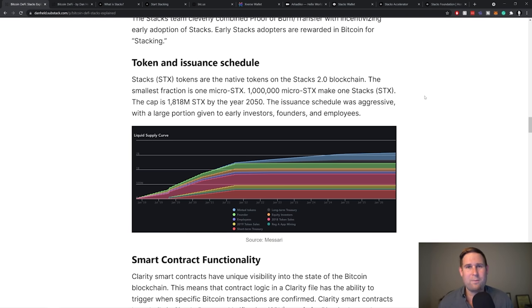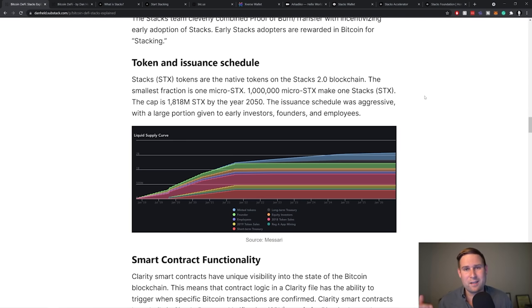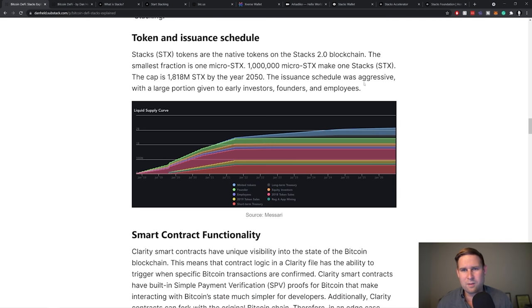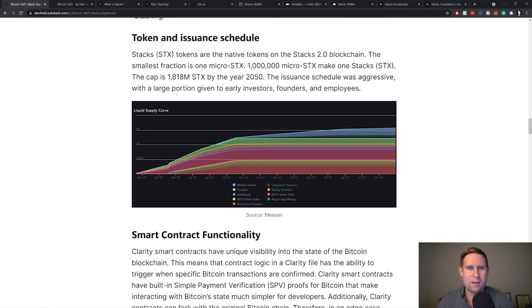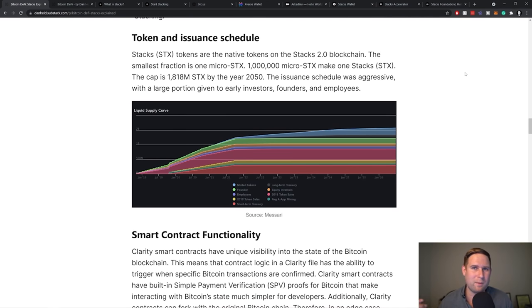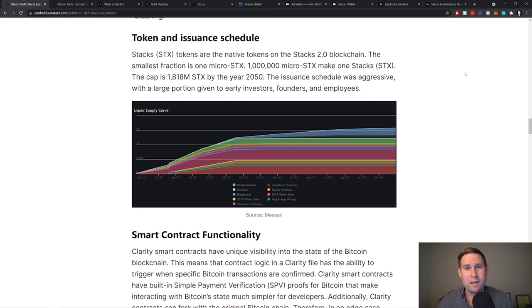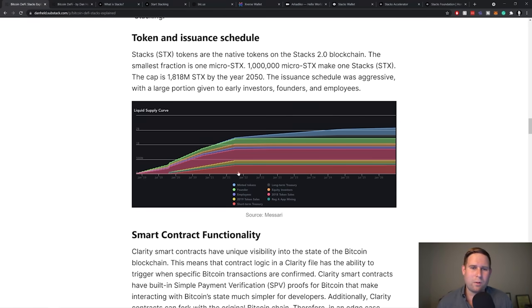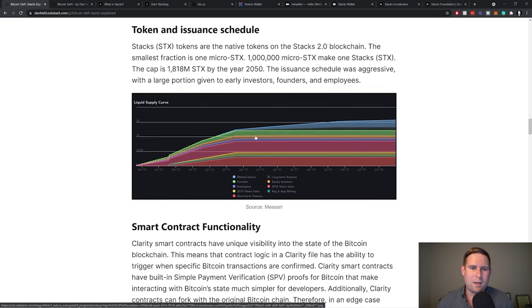So, they're just now kind of getting up to speed on all the DeFi and dApp work that can be built on top of Stacks. So these are some of the metrics behind the issuance schedule. I think this is important to highlight because Bitcoin's had such a fair distribution that we should evaluate all other distributions based on that. But if you want to read more, you can dig in here.